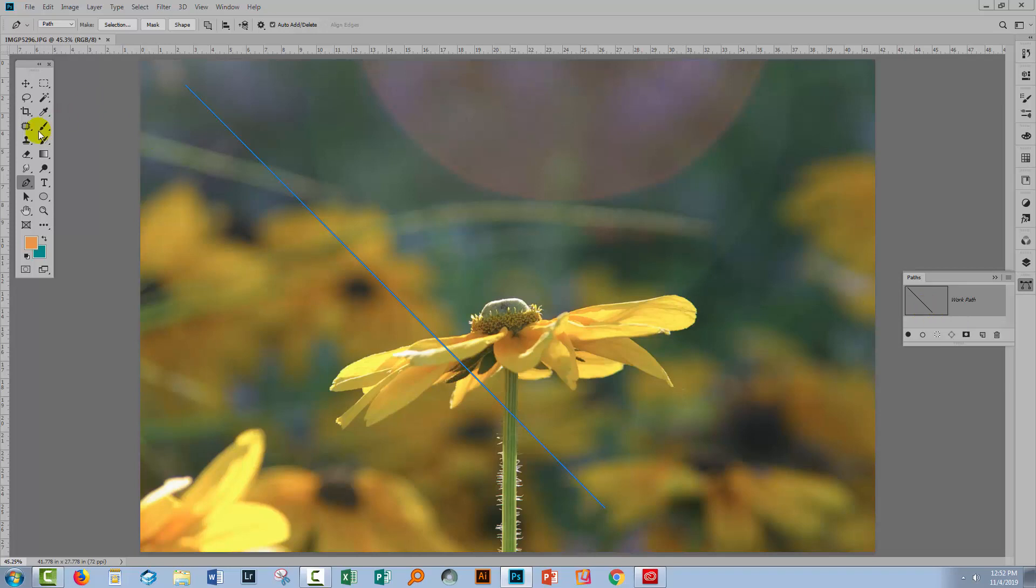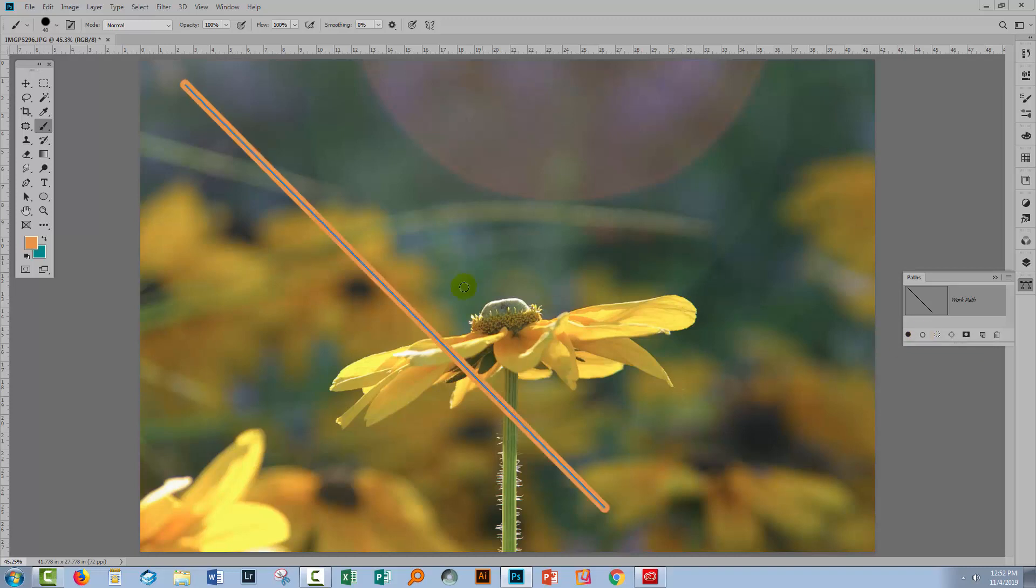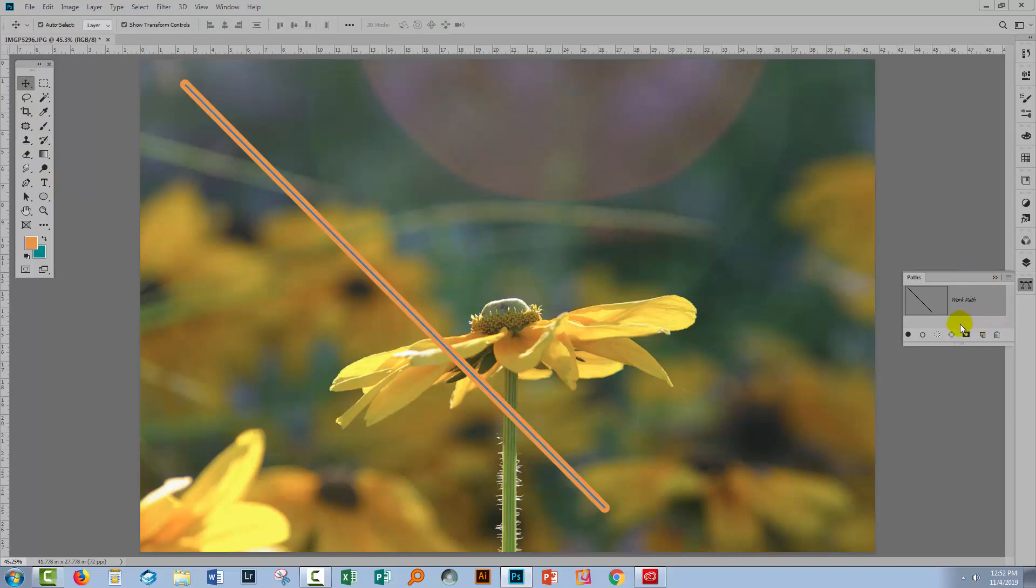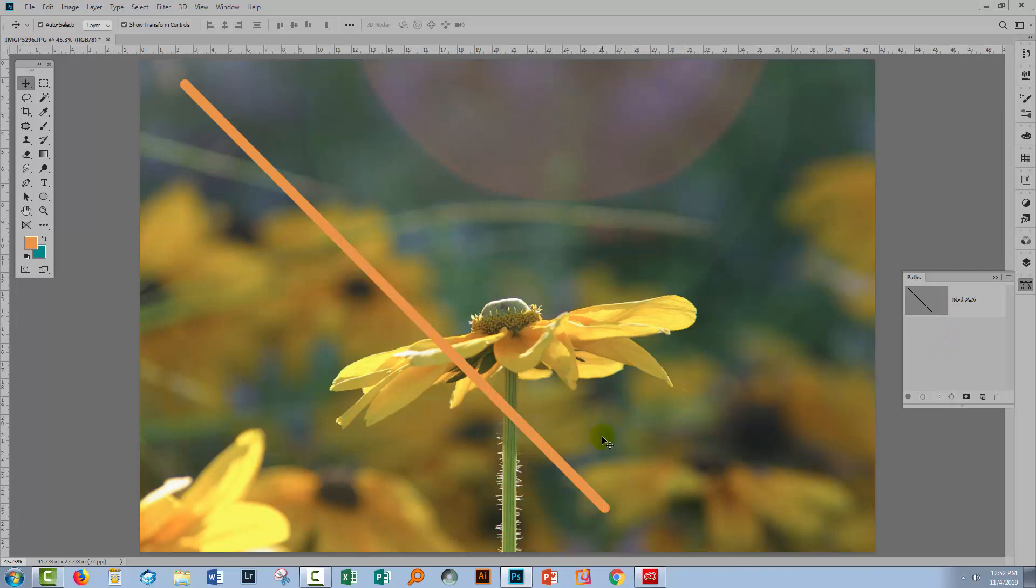Well, I've also got a brush and I've got my paint color. So I can come here to this option, which is Stroke Path with Brush, and when I click on it, I'm going to apply that same brush stroke, but this time to a 45-degree line. If I come back into the Paths palette and just click away from that path, you'll see that the path's turned off, but I still have a 45-degree line.